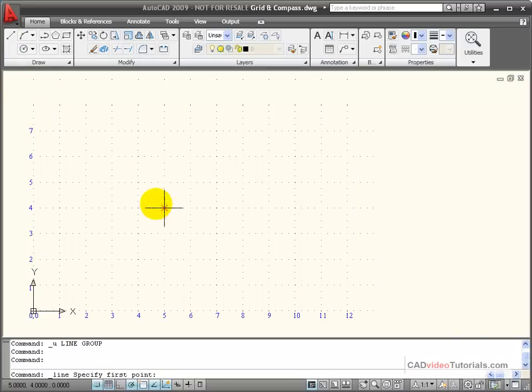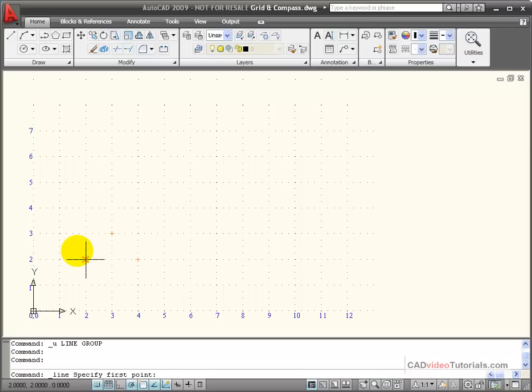I'm going to start a line command and we'll look at relative coordinates. I'm going to start again from my absolute value of 2 comma 2.